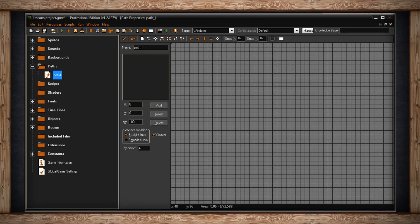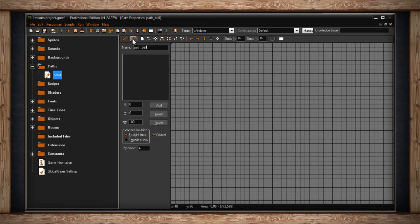At the top of the Path Properties window, you'll find your toolbar. The first icon will close the window and save any changes you've made. The next icon will undo the most recent change to your path. It's similar to Ctrl-Z. The next icon will clear your entire path, starting from scratch.